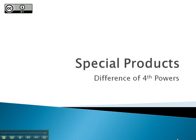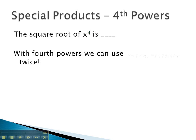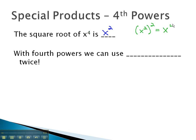In this video, we will look at the special product where we have a difference of fourth powers. The key to factoring a difference of fourth powers is to remember that the square root of x to the fourth is x squared. This comes from the property that if we had x squared and we wanted to square it, we would multiply those exponents and get x to the fourth.